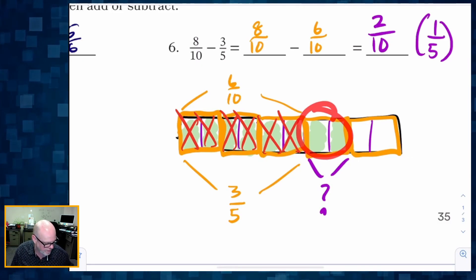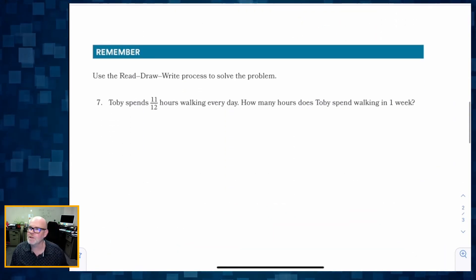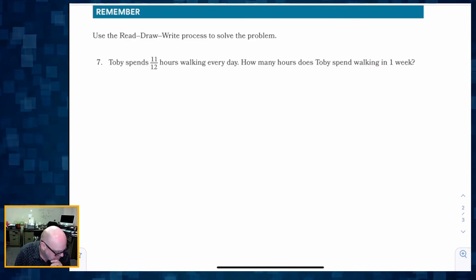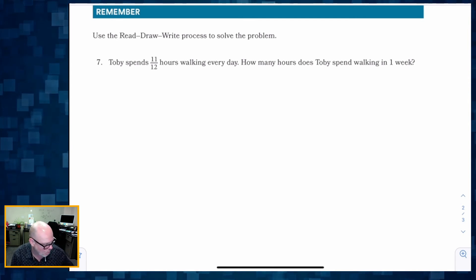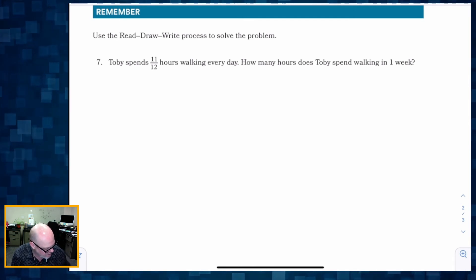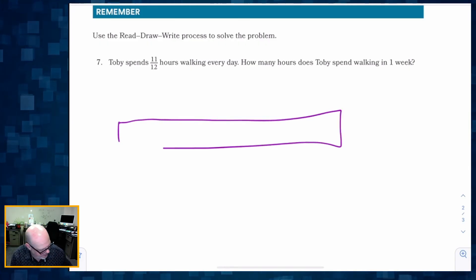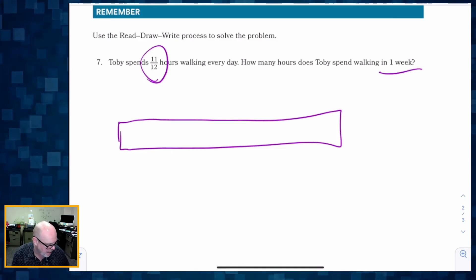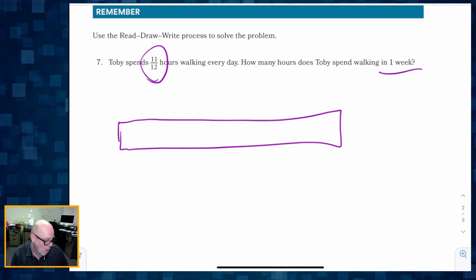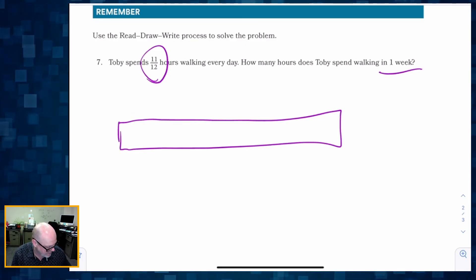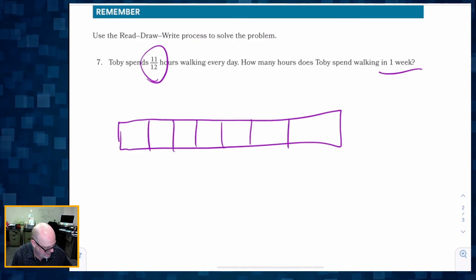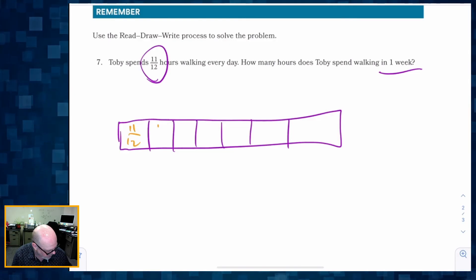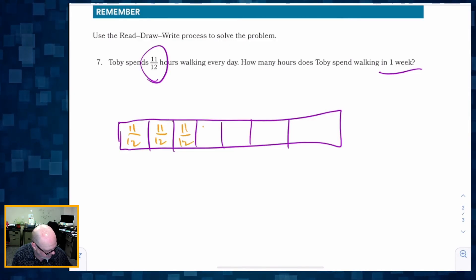Let's do a word problem. Toby spends eleven-twelfths of an hour walking every day. How many hours does Toby spend walking in one week? In one day he walks eleven-twelfths of an hour, and I want to know how many hours he walks in one week — that's seven days. So there are my seven days, and each of those is eleven-twelfths.